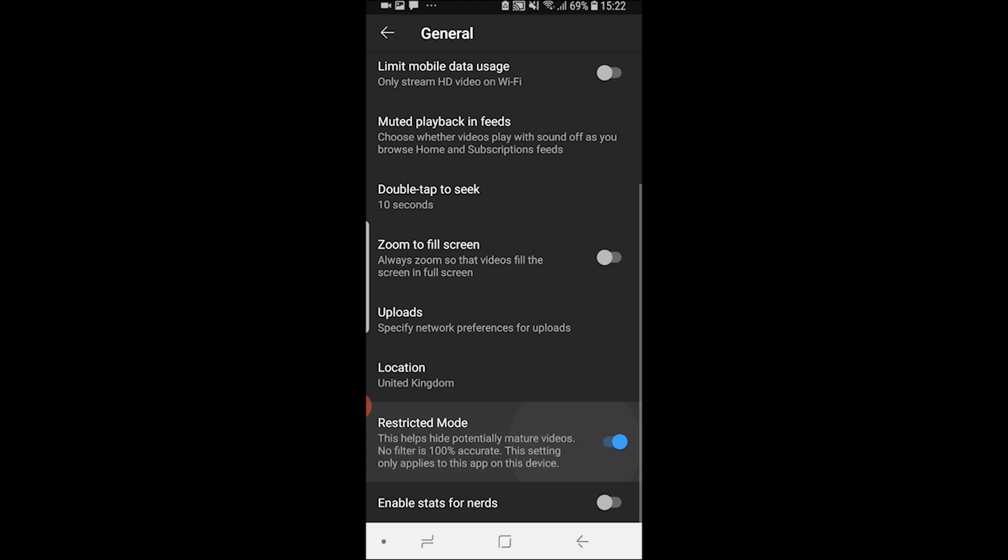Now you can either turn this on or off. If it's blue, it's on and restrictive mode is enabled. To disable it, just click on it so it's turned off. That's all you need to do to turn off restrictive mode on YouTube.